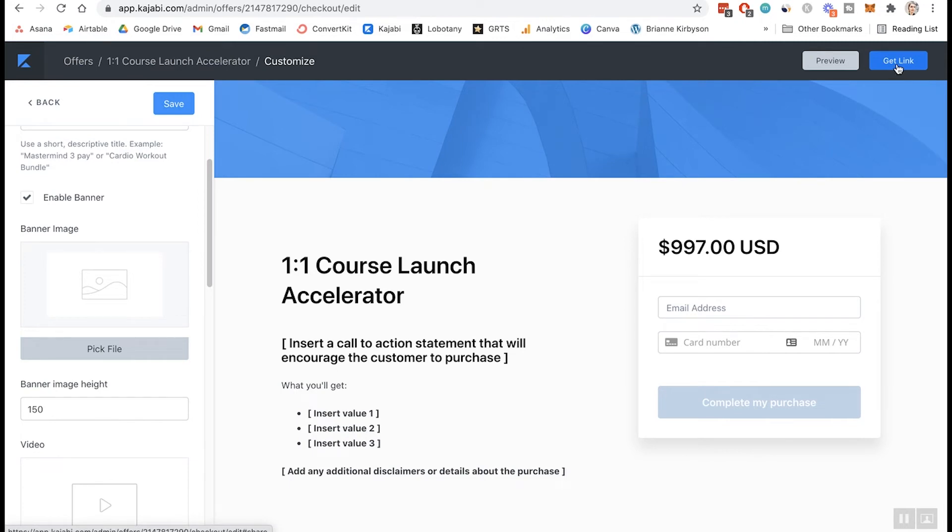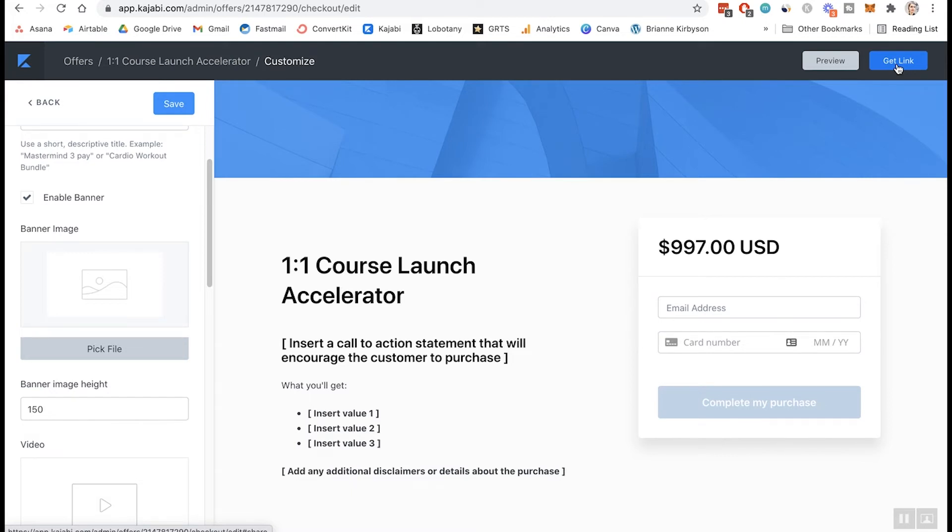Once you do that, save and you can click up here to get the link. And then that is the link that you can share on social media. You can link to it from your sales pages, wherever you are promoting this offer, send people to this page. When they sign up, they'll automatically get added into the coaching program in Kajabi, and they will have access to your coaching call calendar that we just set up with Calendly. So that is how that works.